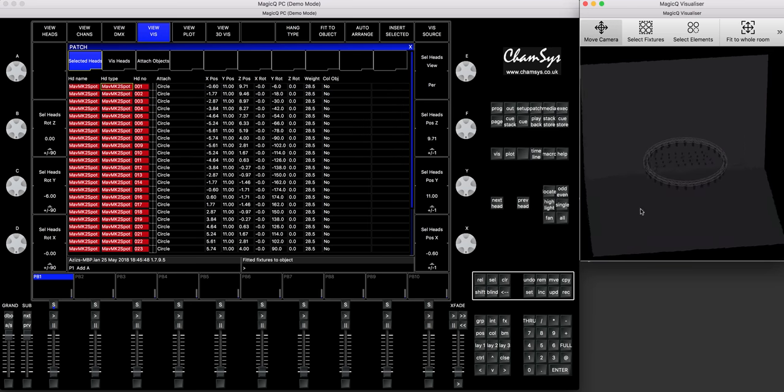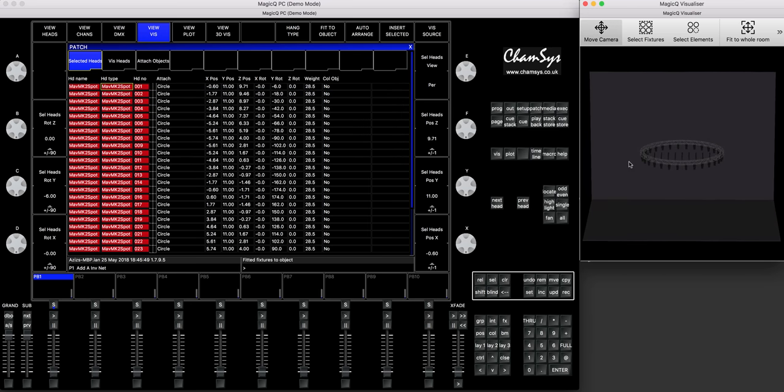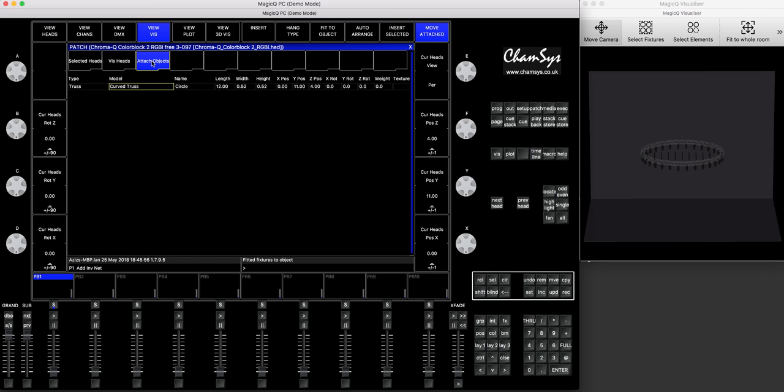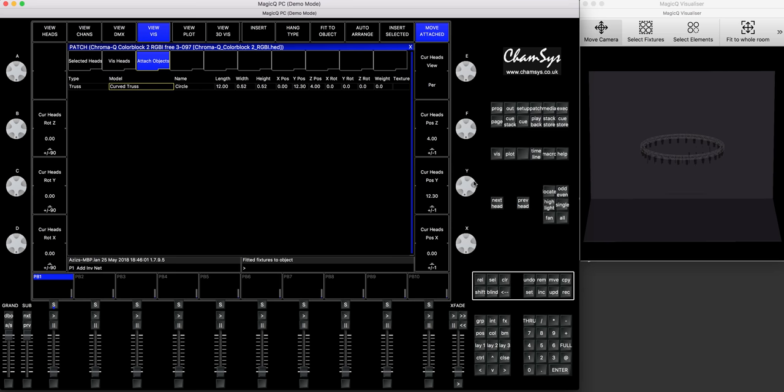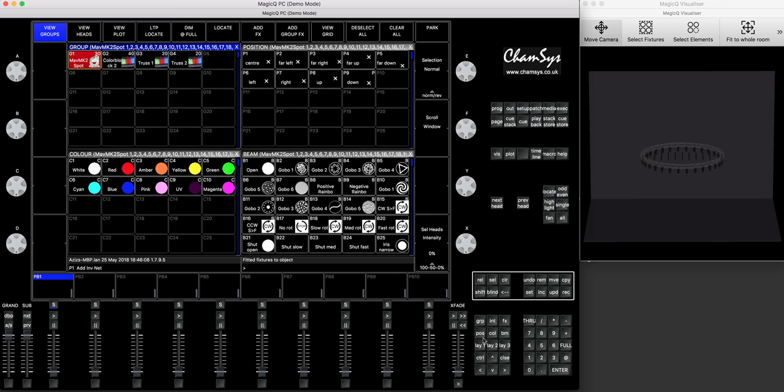Go to selected heads tab, and I press fit to object, circle. Boom. All my 30 fixtures are patched, are connected to my truss in a circular way. If I want to move my truss, all I have to do is come to the object and start moving, for example, on the y-axis, and you can see all the lights are moving in the right direction. Perfect.